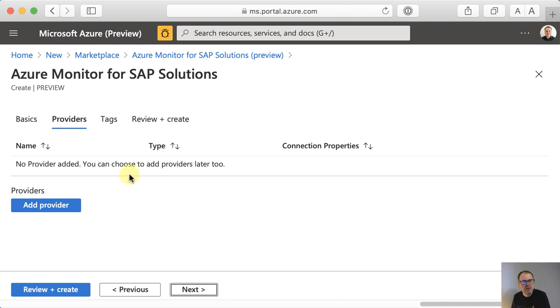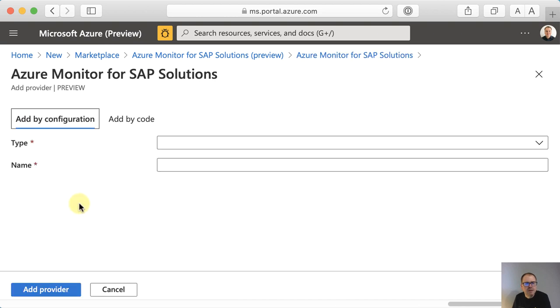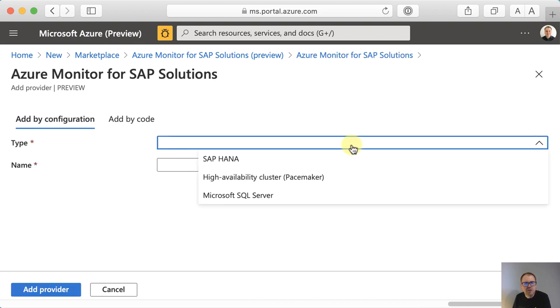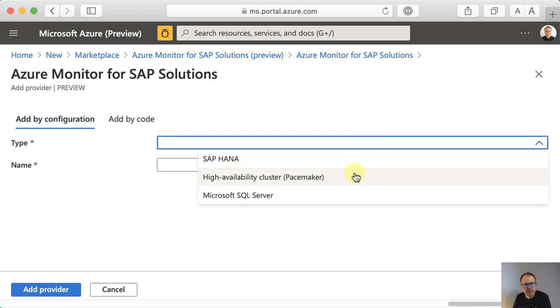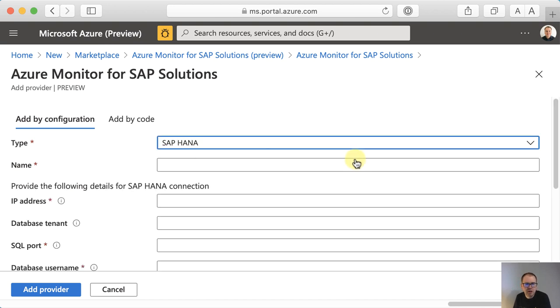Then on this screen I can specify what we call providers. Essentially they are connections to your source systems. And you can either specify that now or you can add them later. I'll just add a provider now and show you later how it's deployed. So our solution currently ships with three different provider types. We can connect to a SAP HANA database, a high availability cluster based on pacemaker, or a Microsoft SQL server instance. I'll choose SAP HANA because this is what I have deployed.